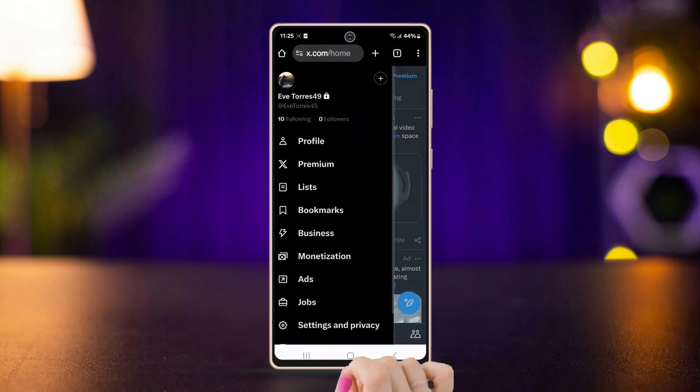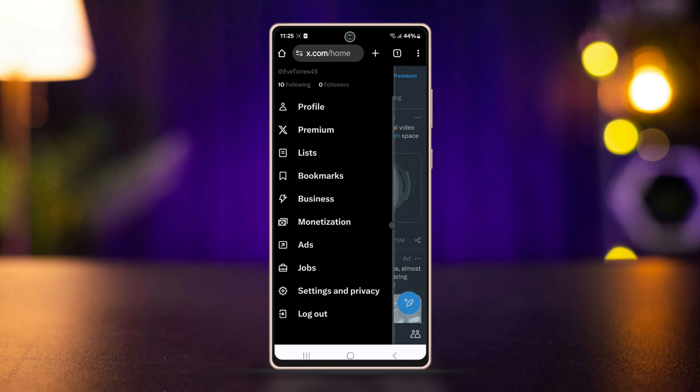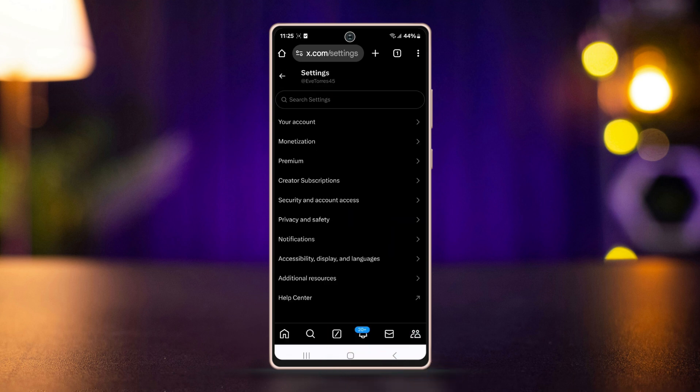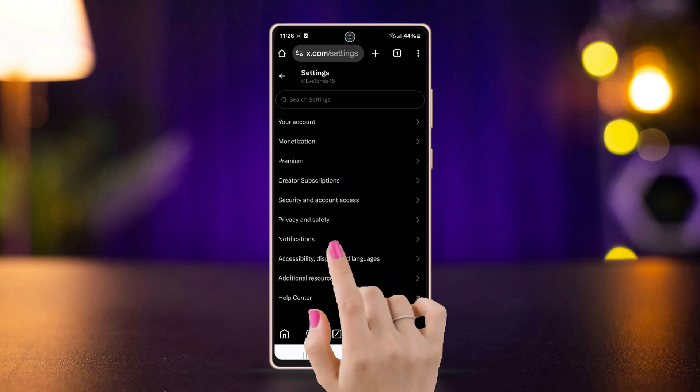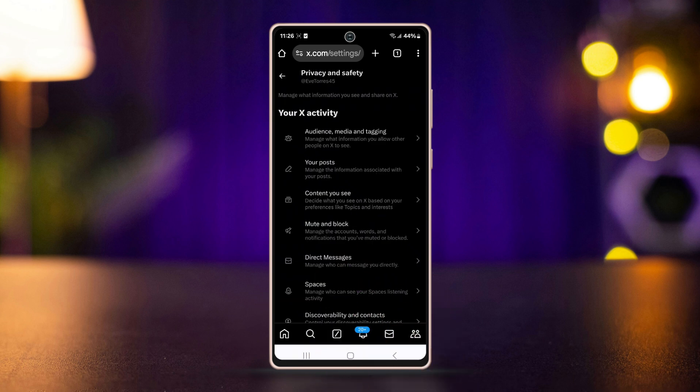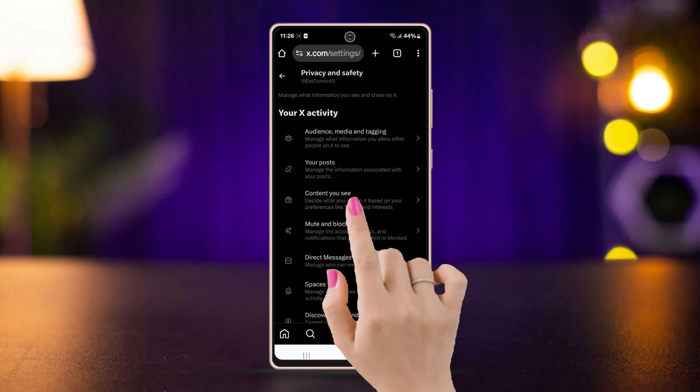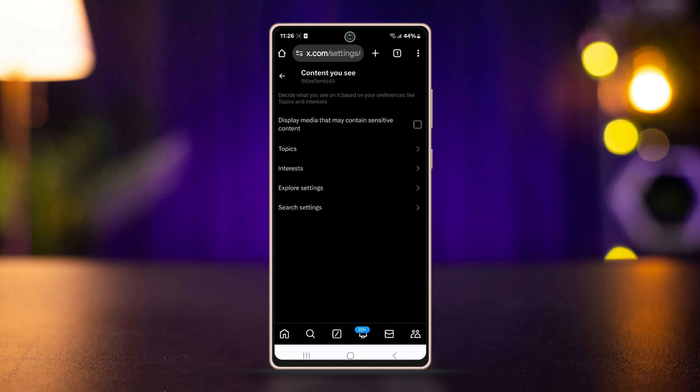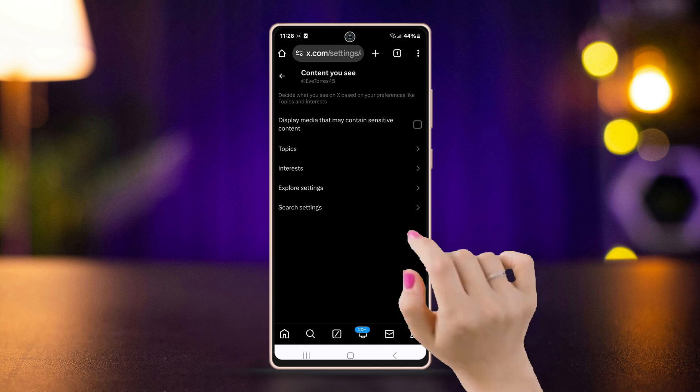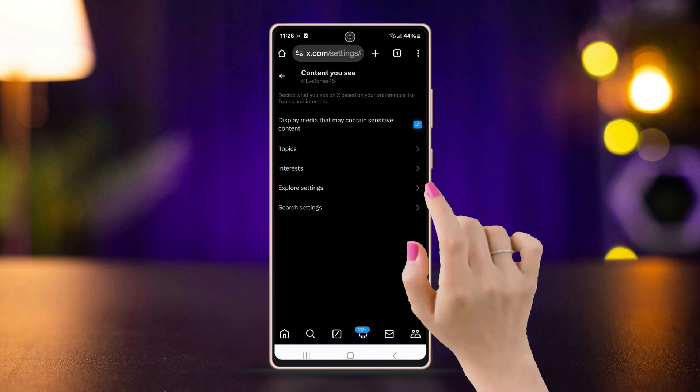Look for Privacy and Safety and tap on it. Open the content you see, turn on 'Display media that may contain sensitive content.'